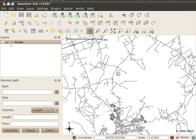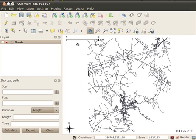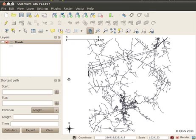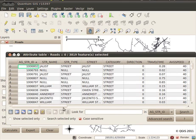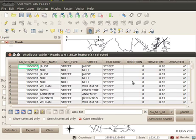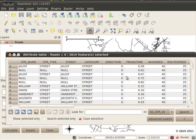I can see the scale is working properly. Now I'm going to quickly configure the plugin and tell it something about my layer. Before I do that I'll quickly look at the layer itself — you can see some of the attributes here. I've got the street name and then I've also got direction, travel time, and average speed, and these are things that can be useful when we configure the Road Graph plugin.